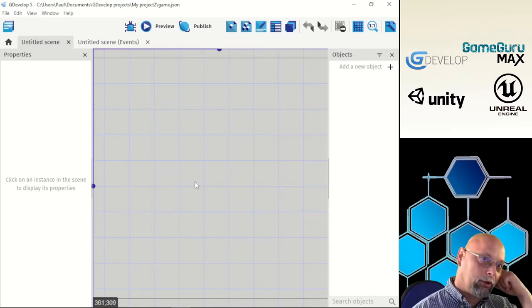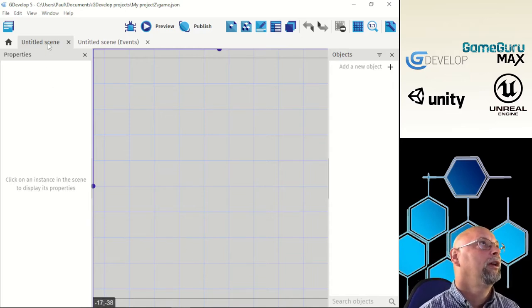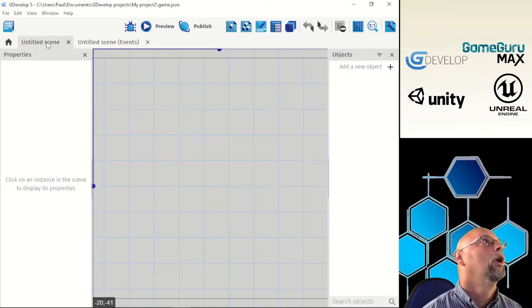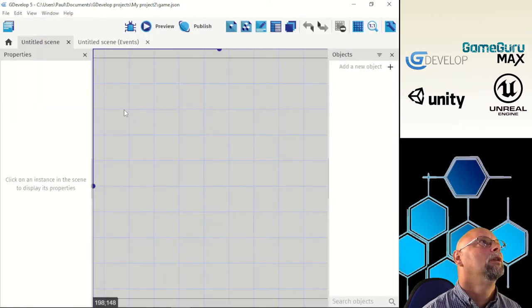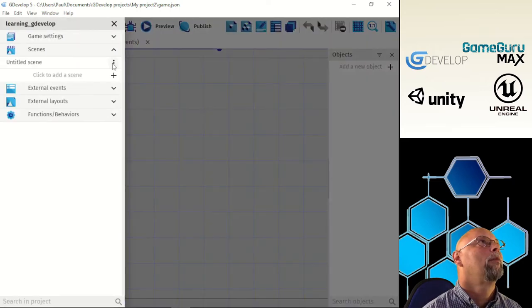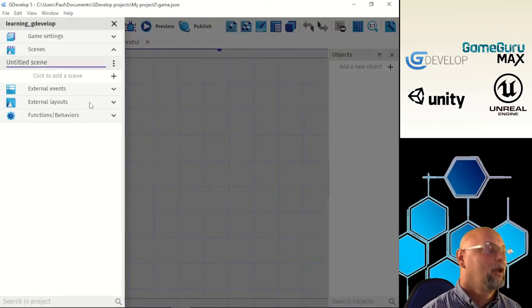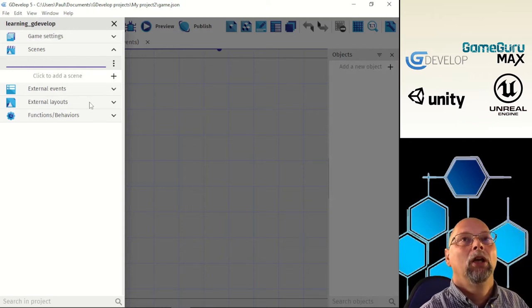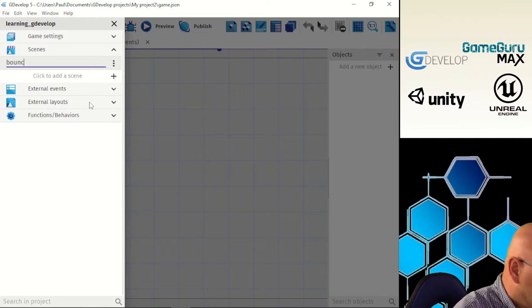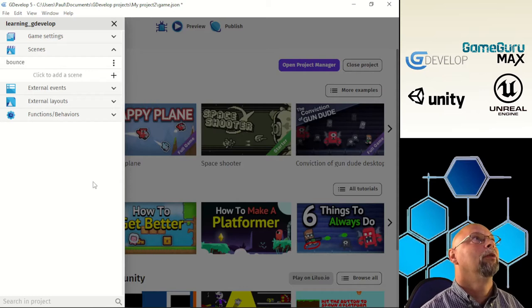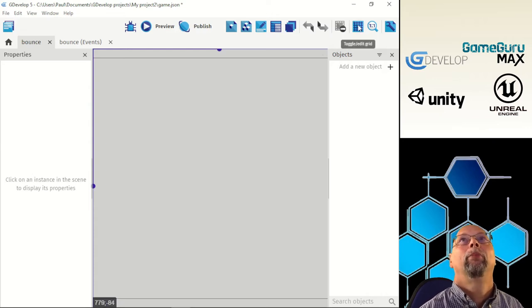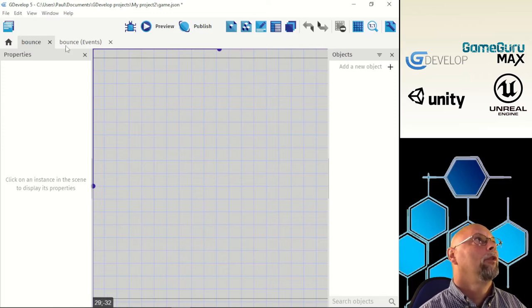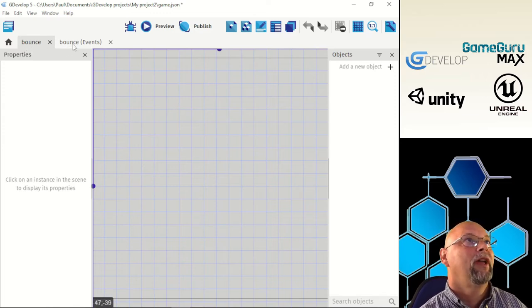Now we've got our grid layout. We're going to rename our scene title. In the project manager, find the untitled scene, click the three dots, and select Rename. We're going to call this first scene 'bounce.' So now we've created a scene called bounce, and we can see the bounce events and the scene screen.